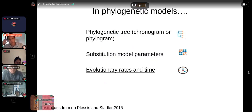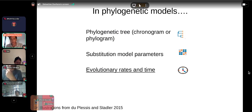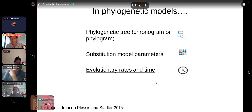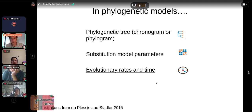In phylogenetic models we have many more parameters. We want to estimate a phylogenetic tree — which could be a chronogram or phylogram — substitution model parameters, and evolution rates and times. This is where Bayesian inference has an edge over maximum likelihood when fitting very complex models.